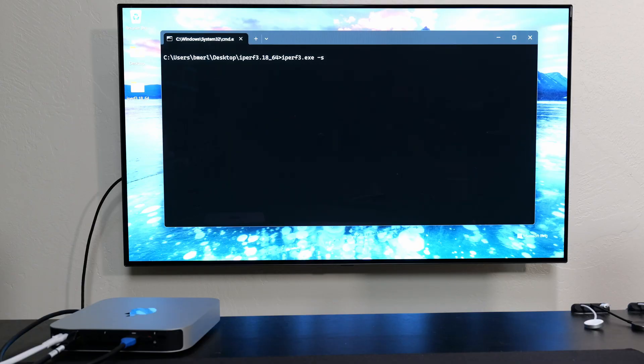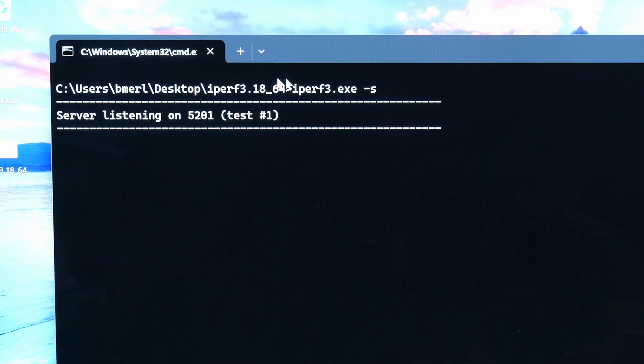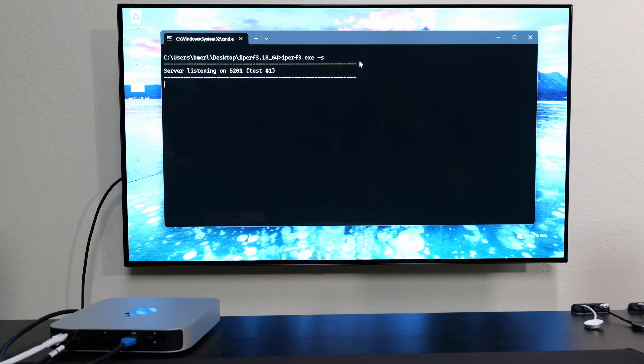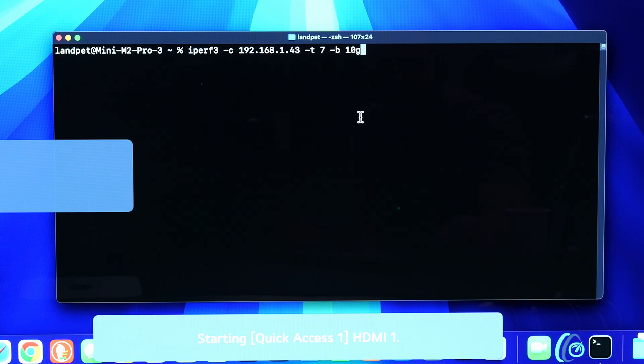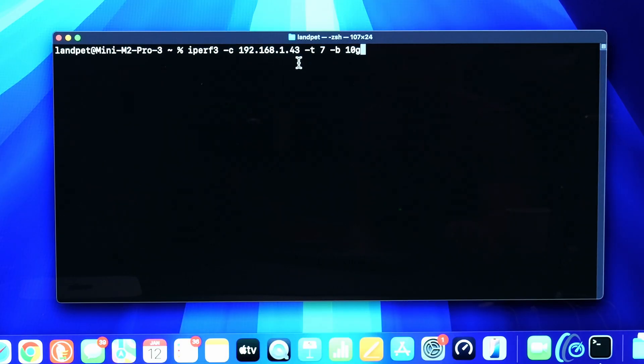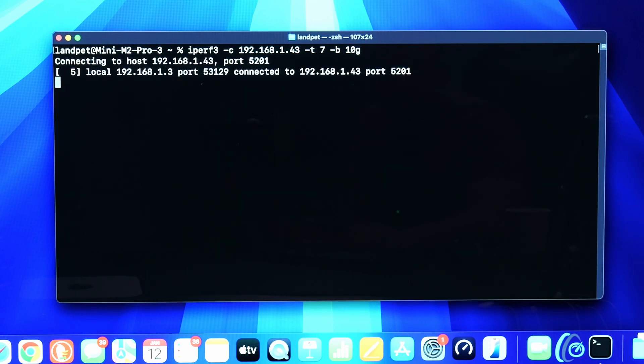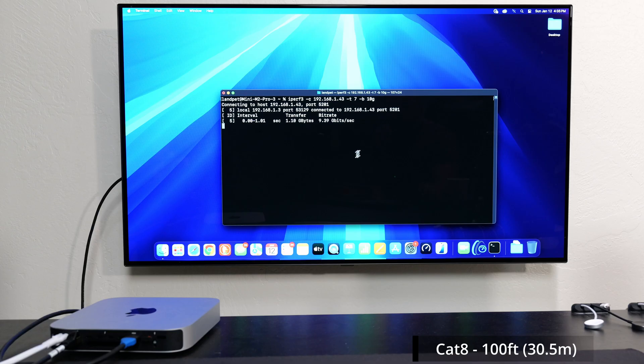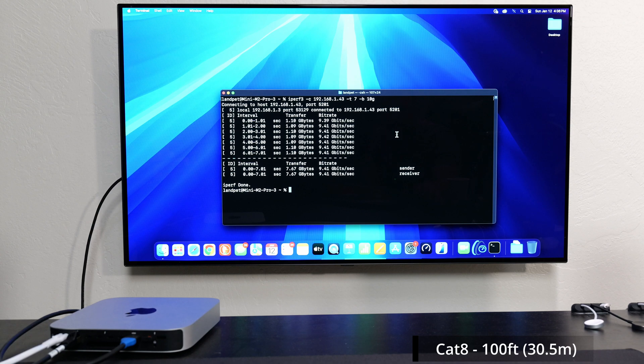So I'm going to run a local speed test using iPerf3. I'm setting up my Windows computer as a server, so that's the command I type in right here. And on the other computer, which is the Mac Mini, all I need to do is go to the IP address of this computer, which happens to be 192.168.1.43.